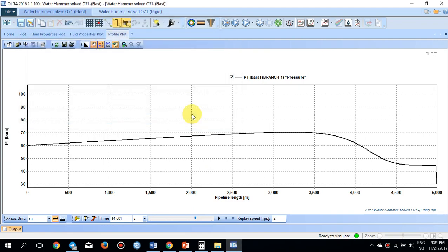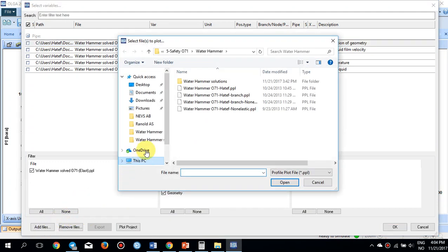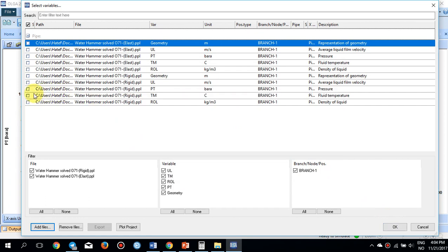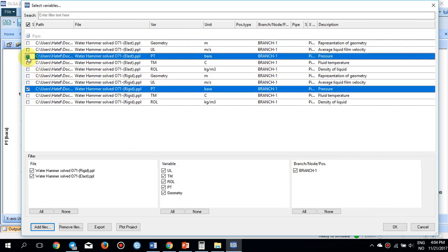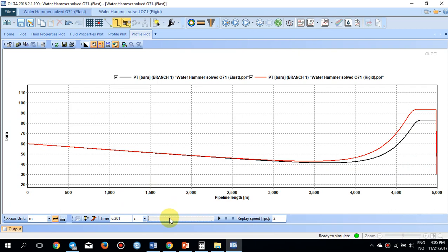Once the rigid wall simulation is also finished, both cases are compared on the same plot — PT for both elastic and rigid cases. The red curve is the rigid case and the black curve is the elastic case. The pressure peak in the rigid case is much higher than in the elastic case, and the elastic case shows clearly dampened pressure waves.